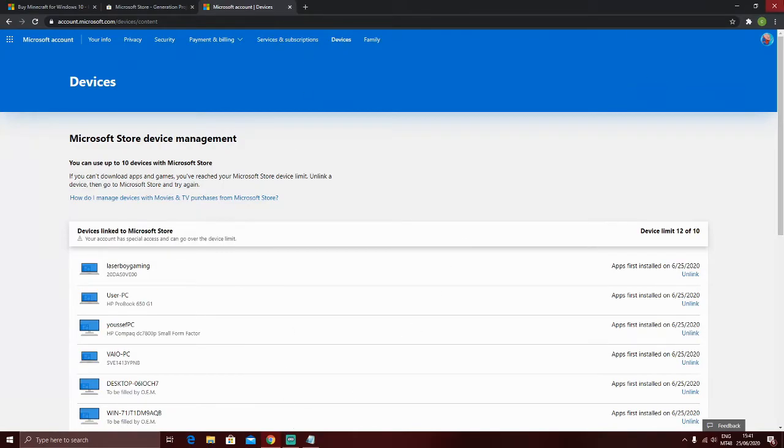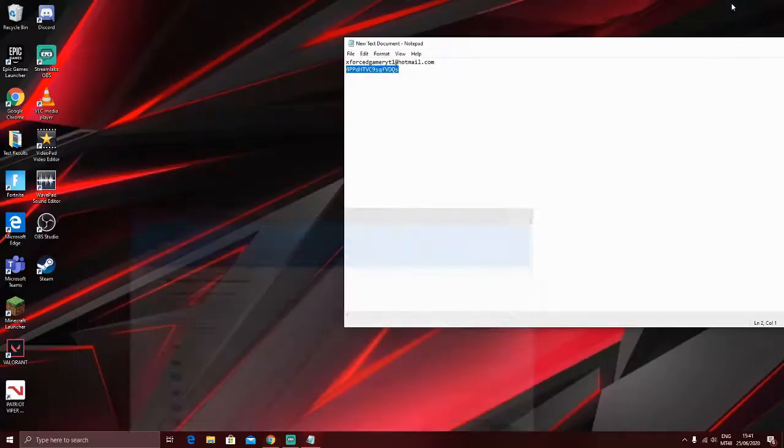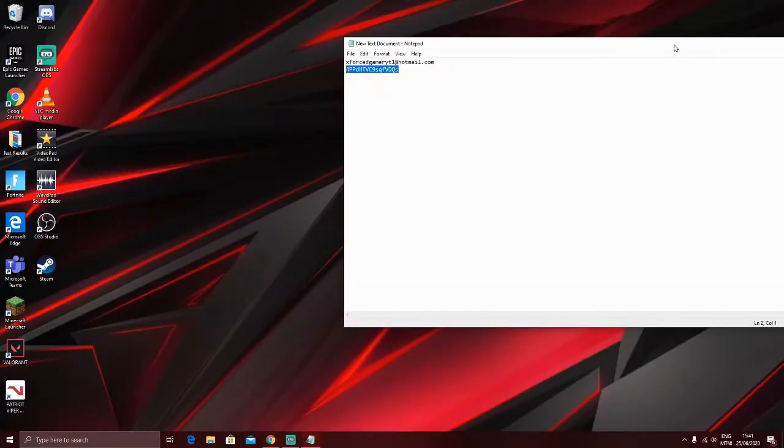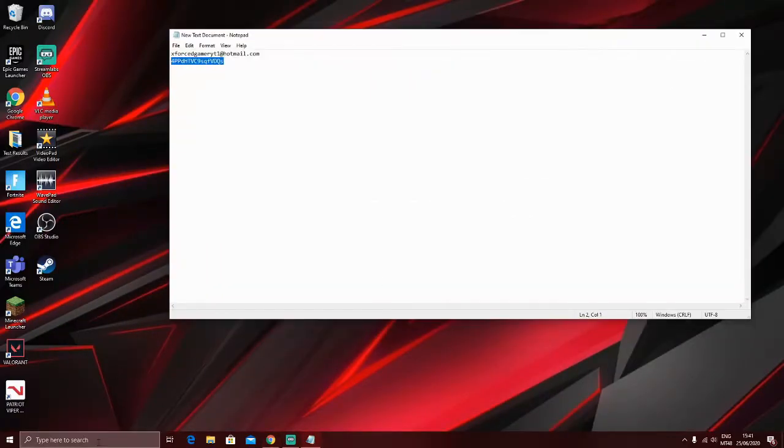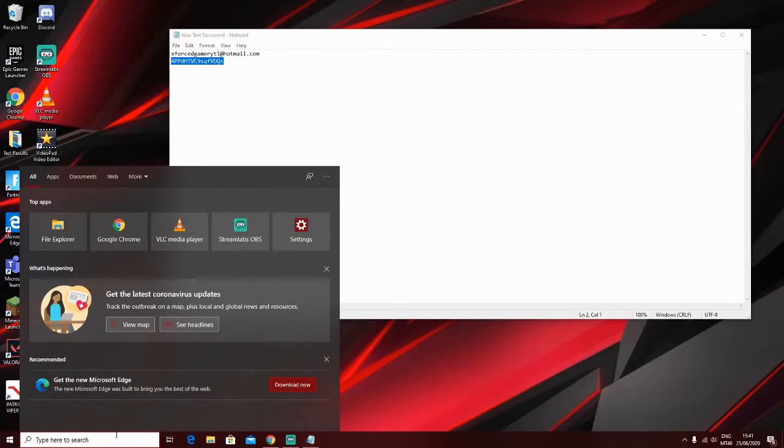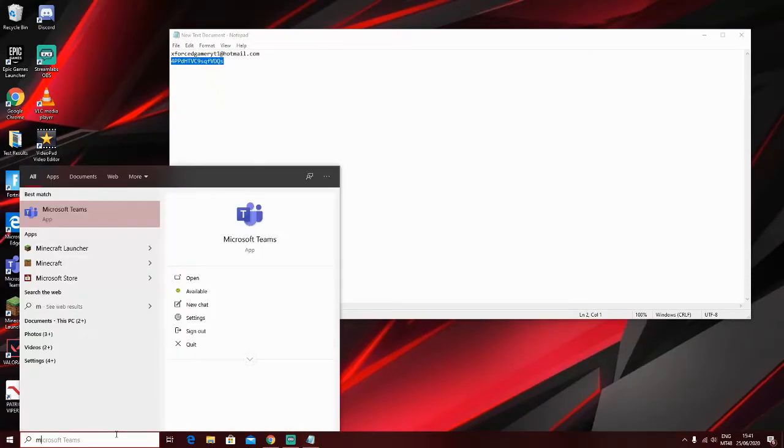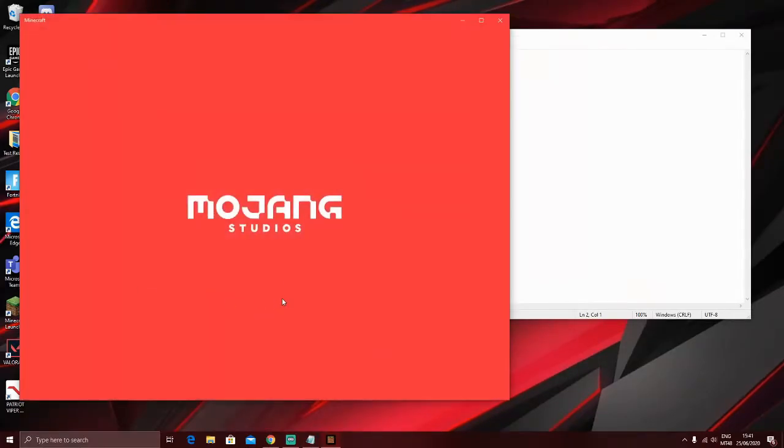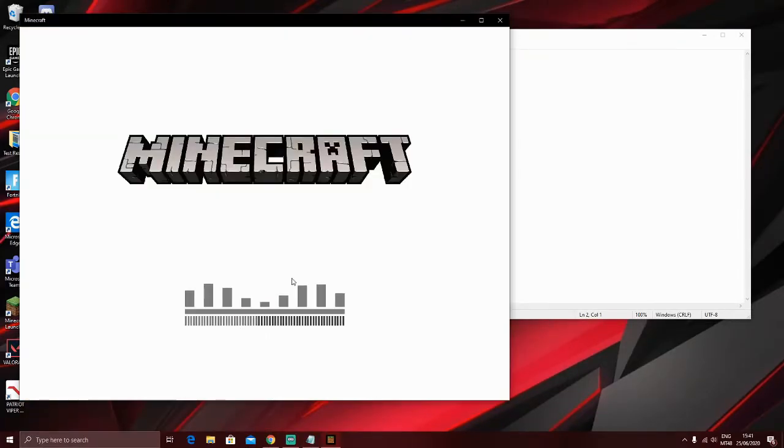Okay, so after that's ready, you can go on Minecraft, and bam, it works.